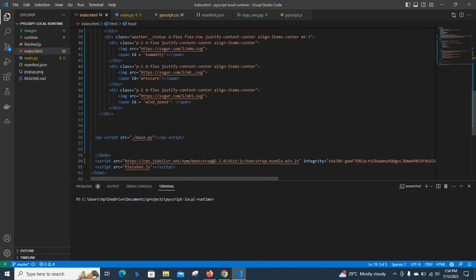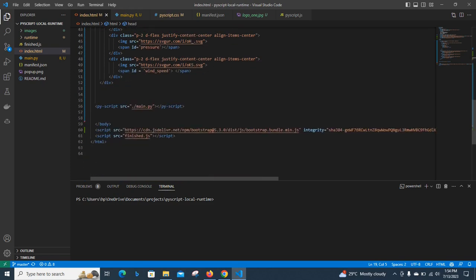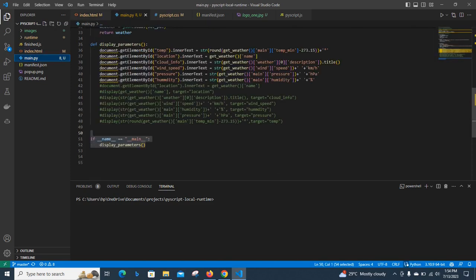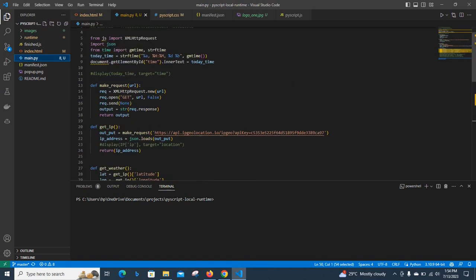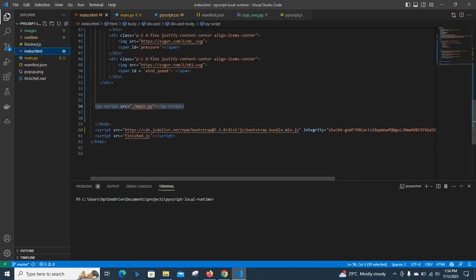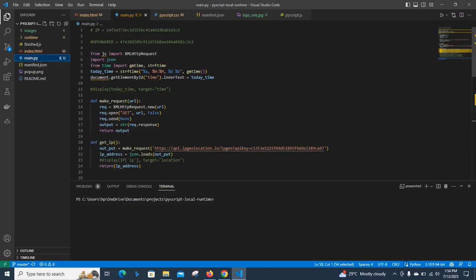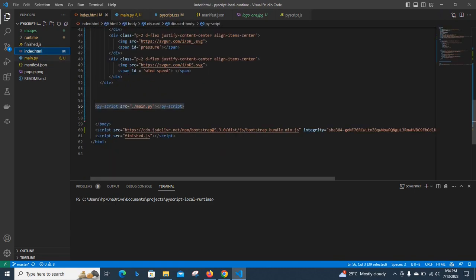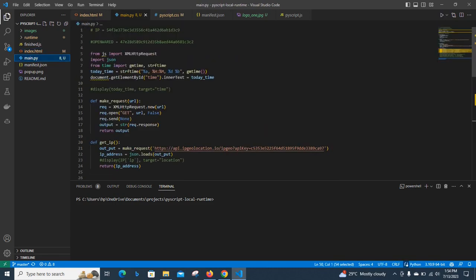And then, this is our PyScript tag. We are already pointing to our Python script here. This is our PyScript tag. We are now pointing to it here, and then we are making everything work. So let me start from here and explain.